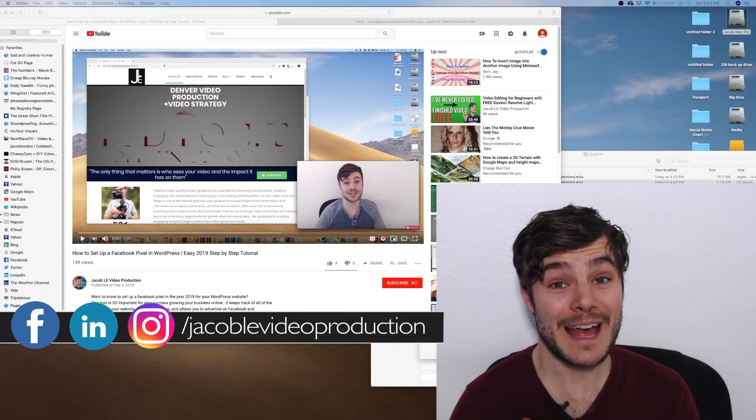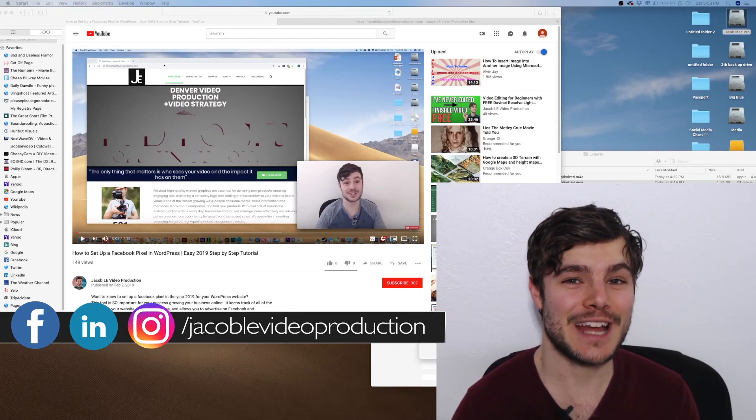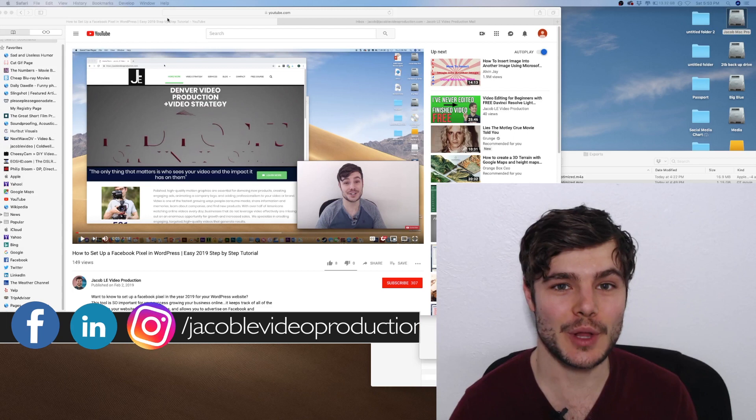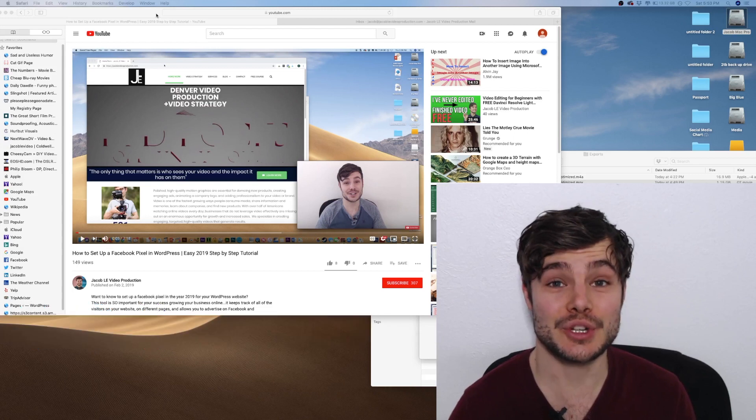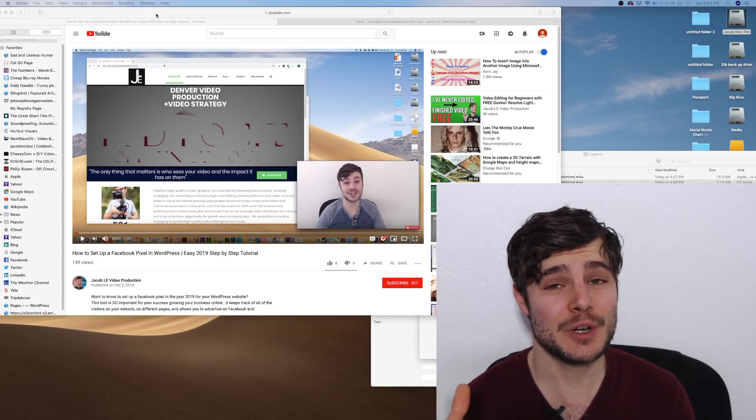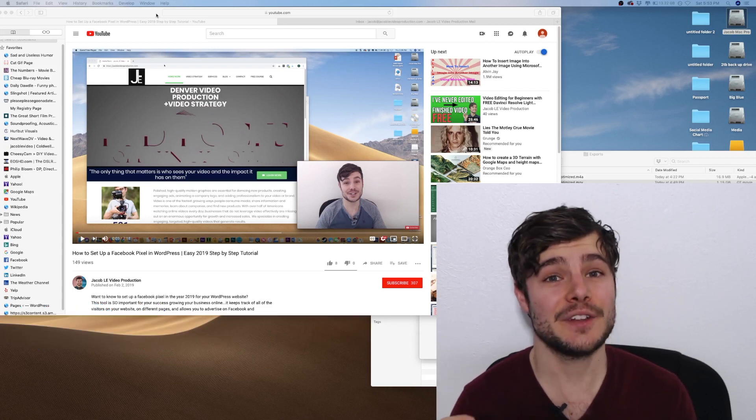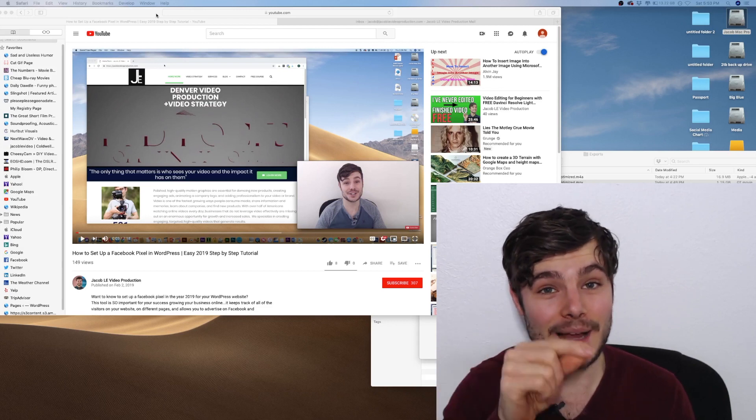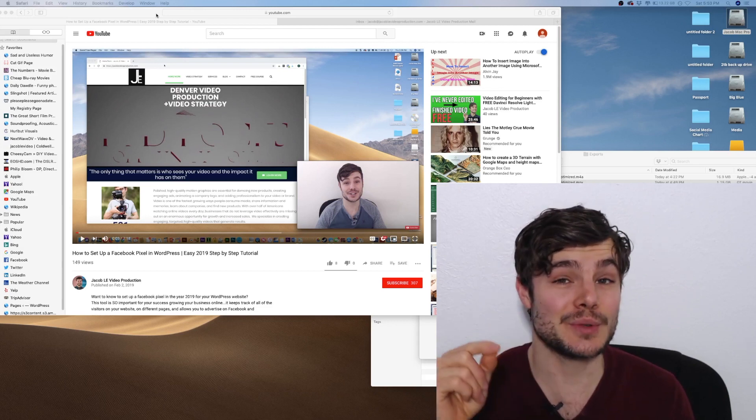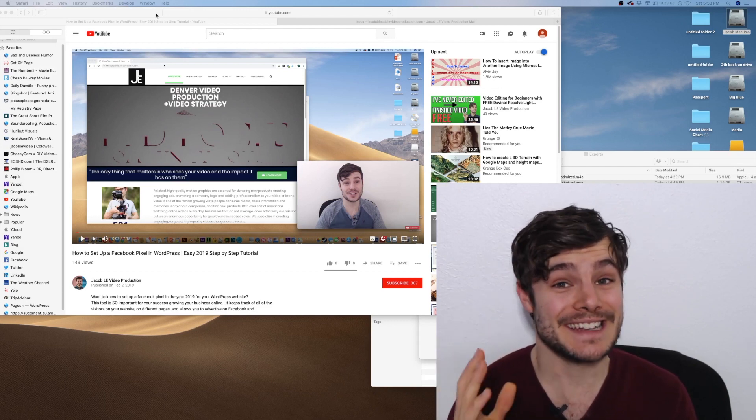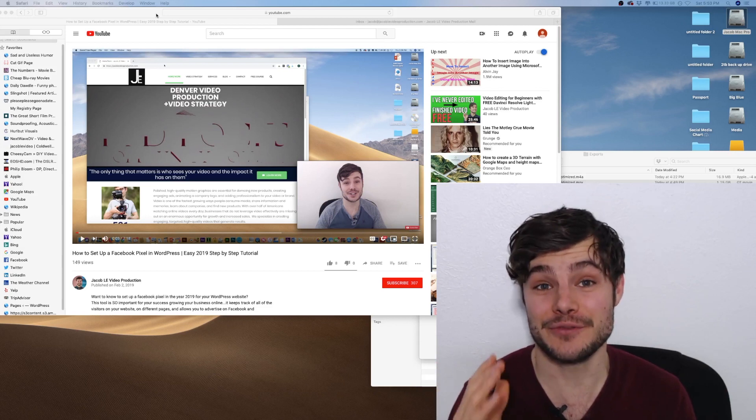Hi there, this is Jacob le Jacob le video production.com and in this tutorial, I'm going to show you how you can send someone a YouTube video and have it play at the exact time code that you specify both on a desktop and on your phone.